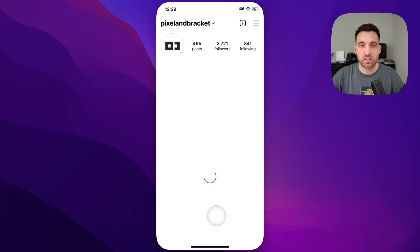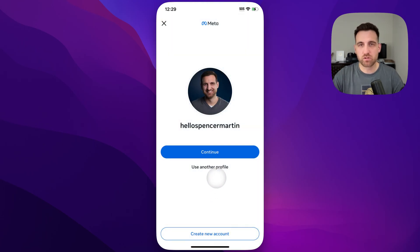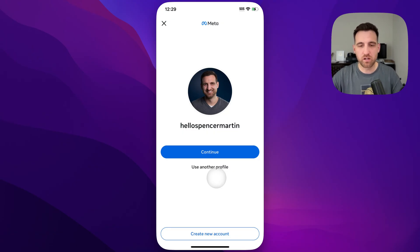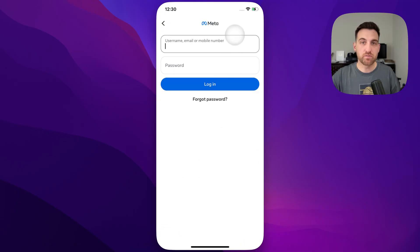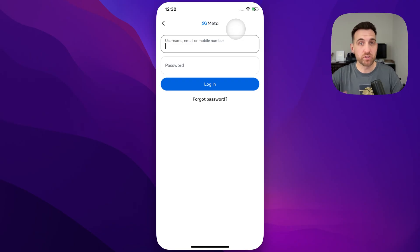If we tap on 'Log into an existing account,' we can use a profile that it might recommend that we already have. Maybe it's connected to Facebook or whatnot, or if you want to use a different profile just click that button right there. From here you're going to be logging into whatever the second account is that you want, or multiple.